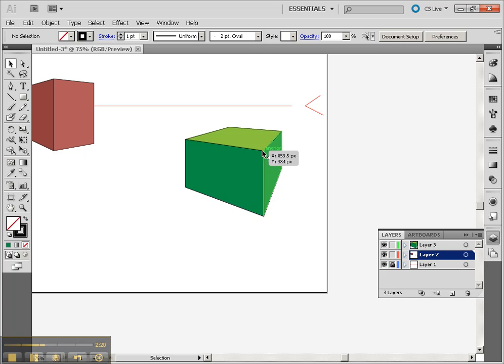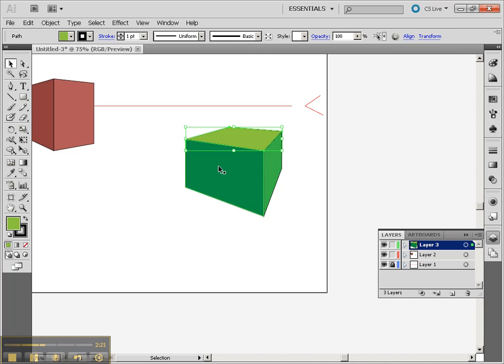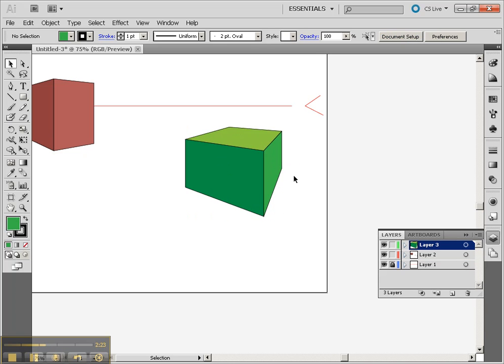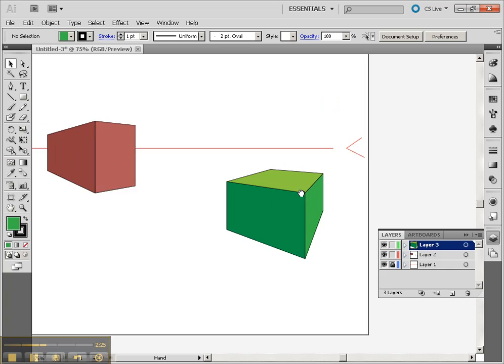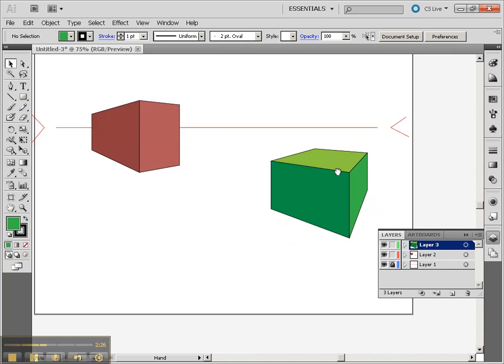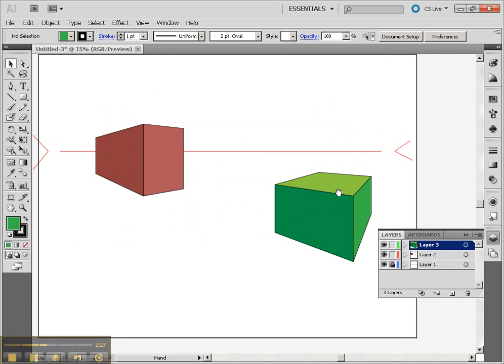Of course, you can't really move the objects because of the fact that they'll change the perspective. So once you've drawn an object where it needs to go, it pretty much needs to stay there.